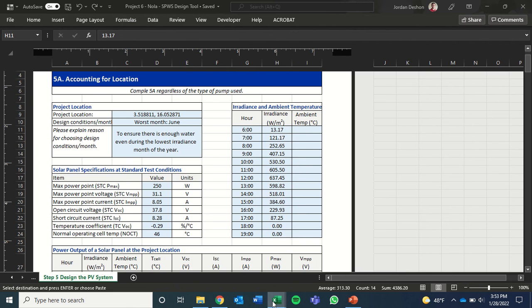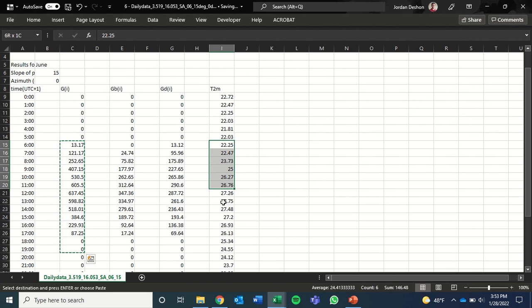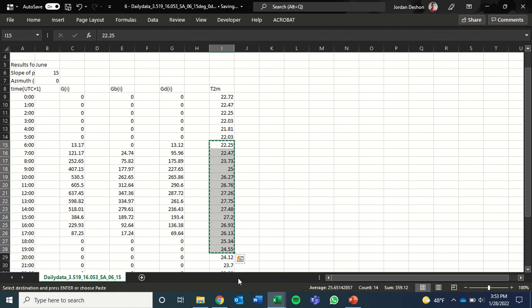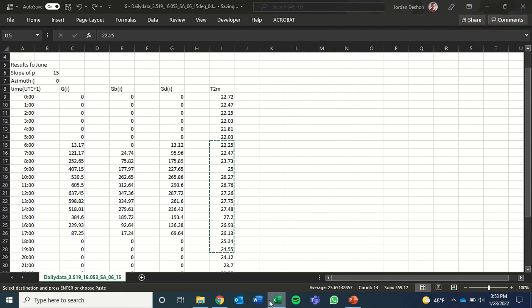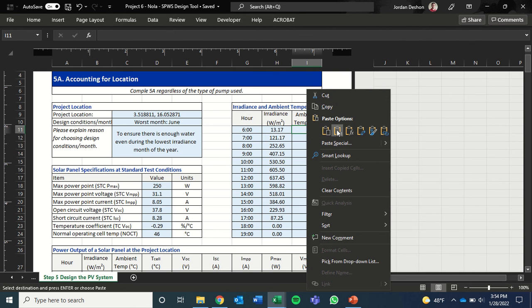We'll do the same thing with temperature. That's in this column here. Copy those. And then paste those into our design file.